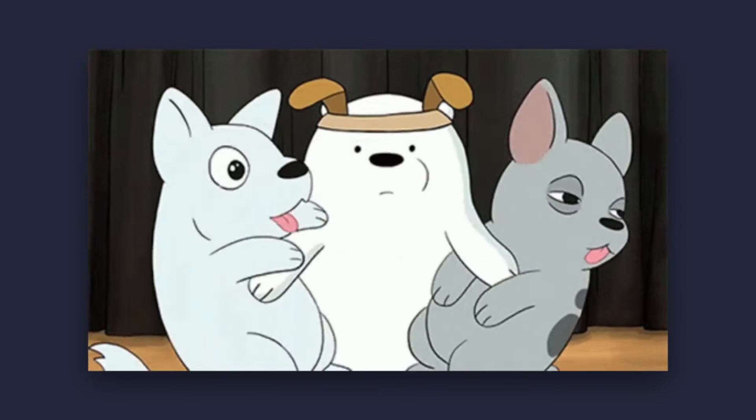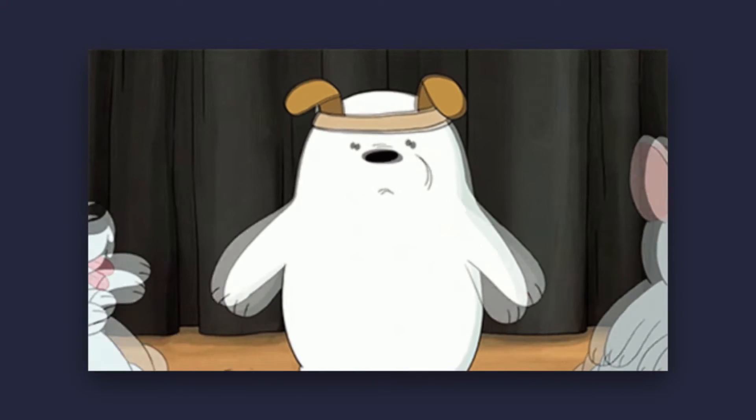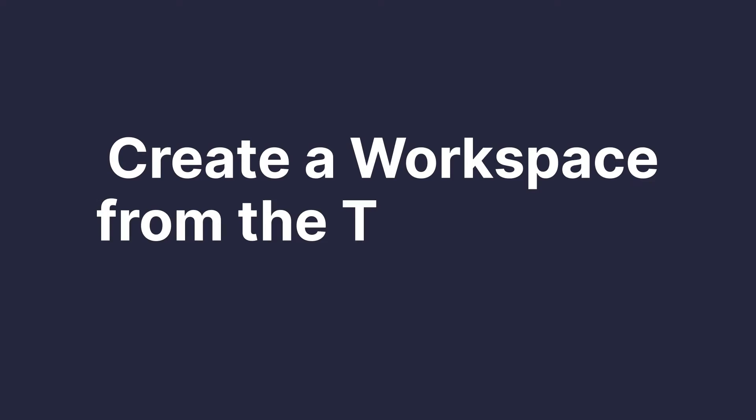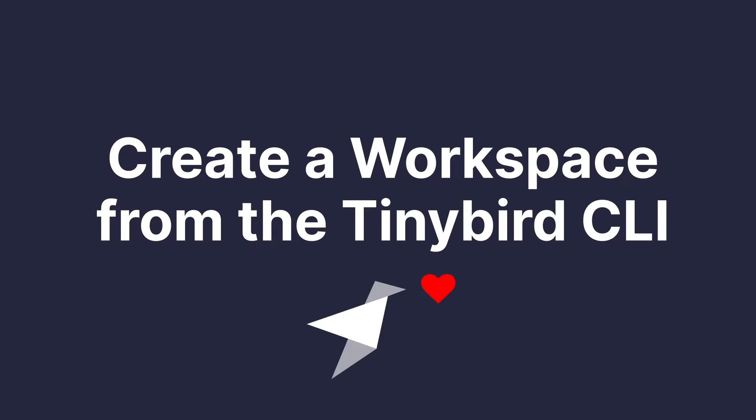TinyBird users create workspaces to logically separate work. Usually, that means creating unique workspaces for development, staging, and production environments, but feel free to separate your workspaces however works best for you and your team. In this screencast, I'll show you how to create a workspace using the TinyBird CLI. Let's get to it.